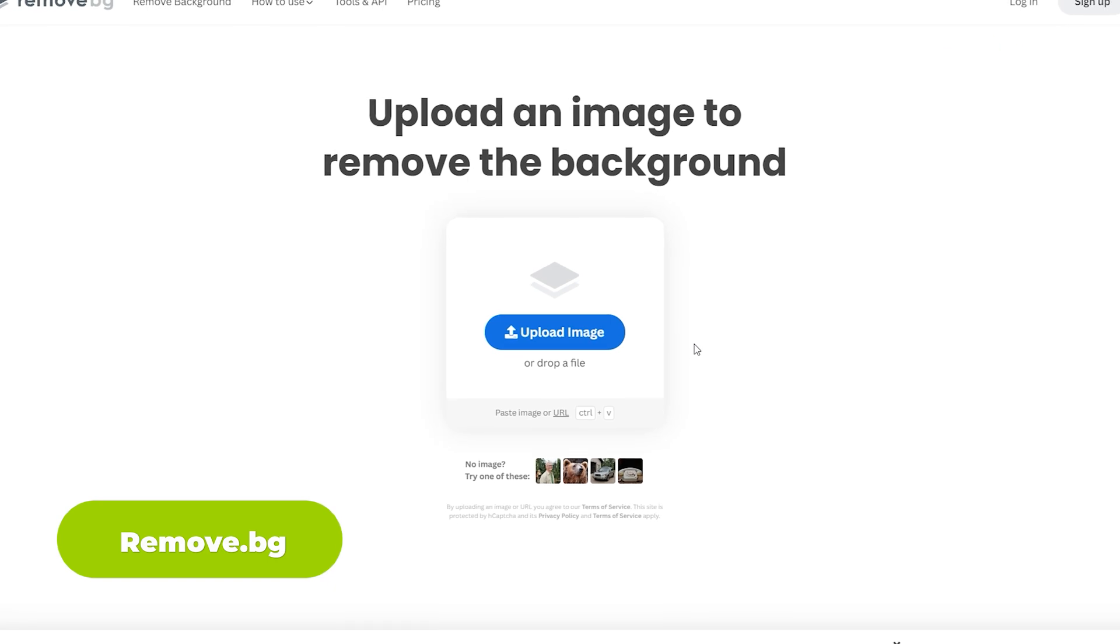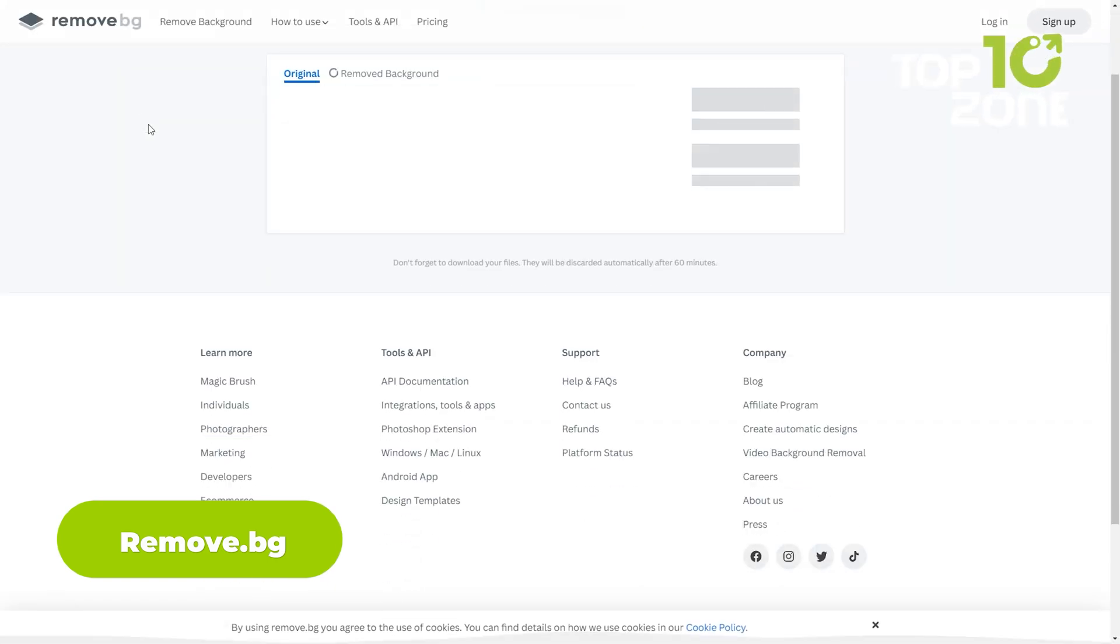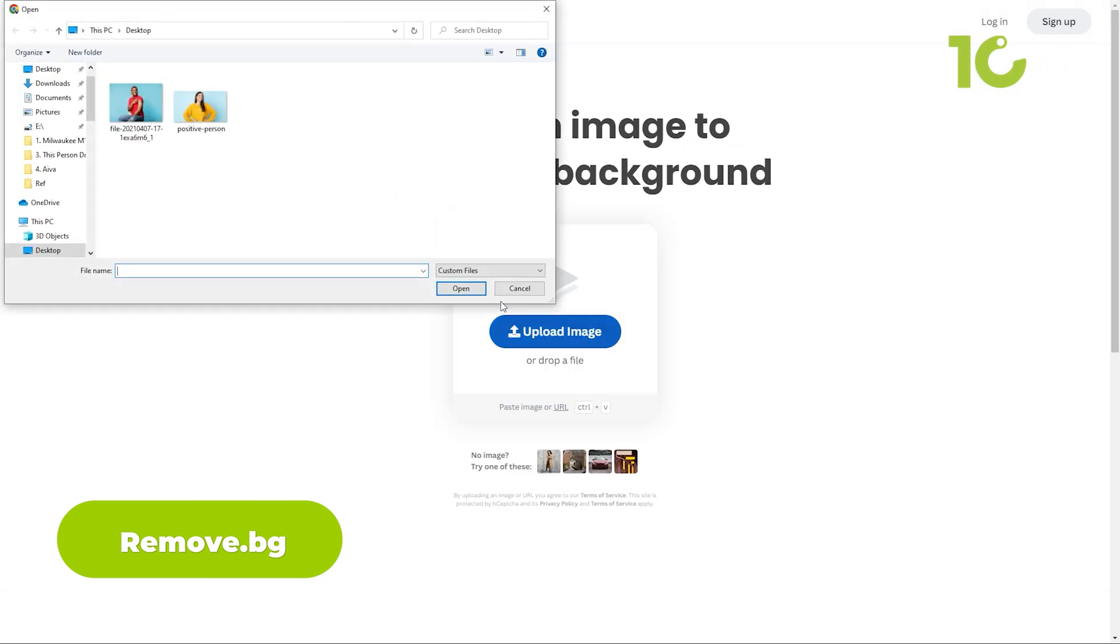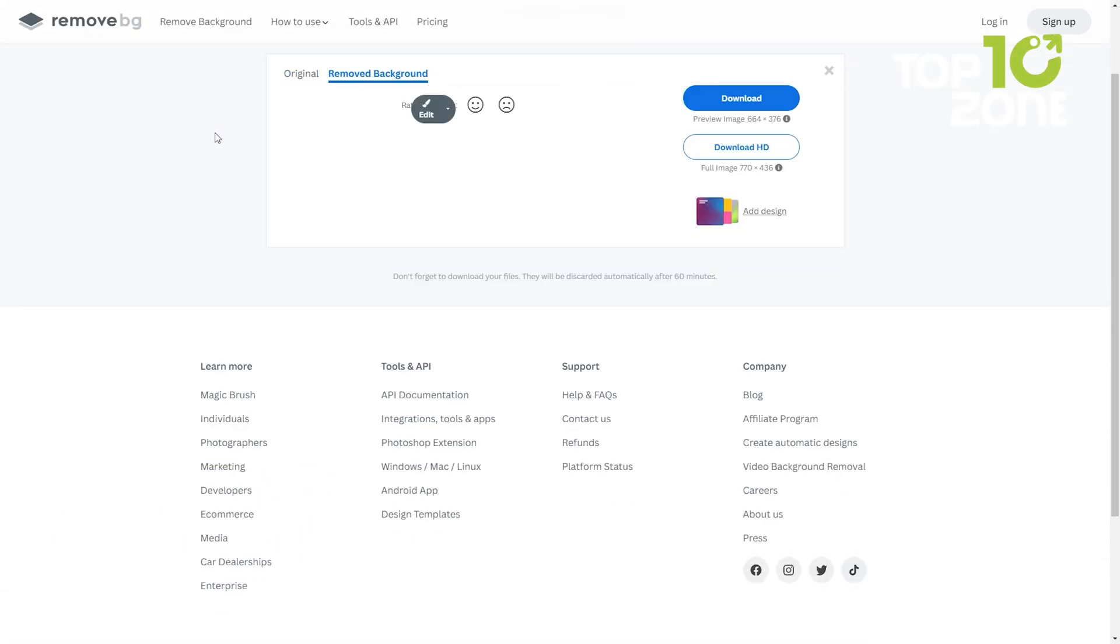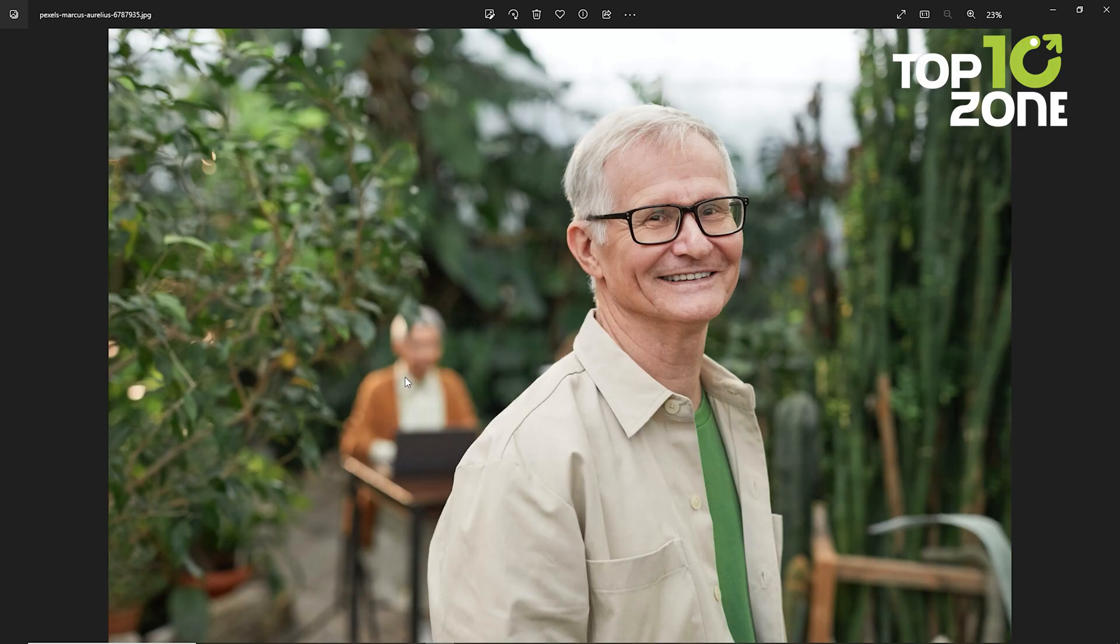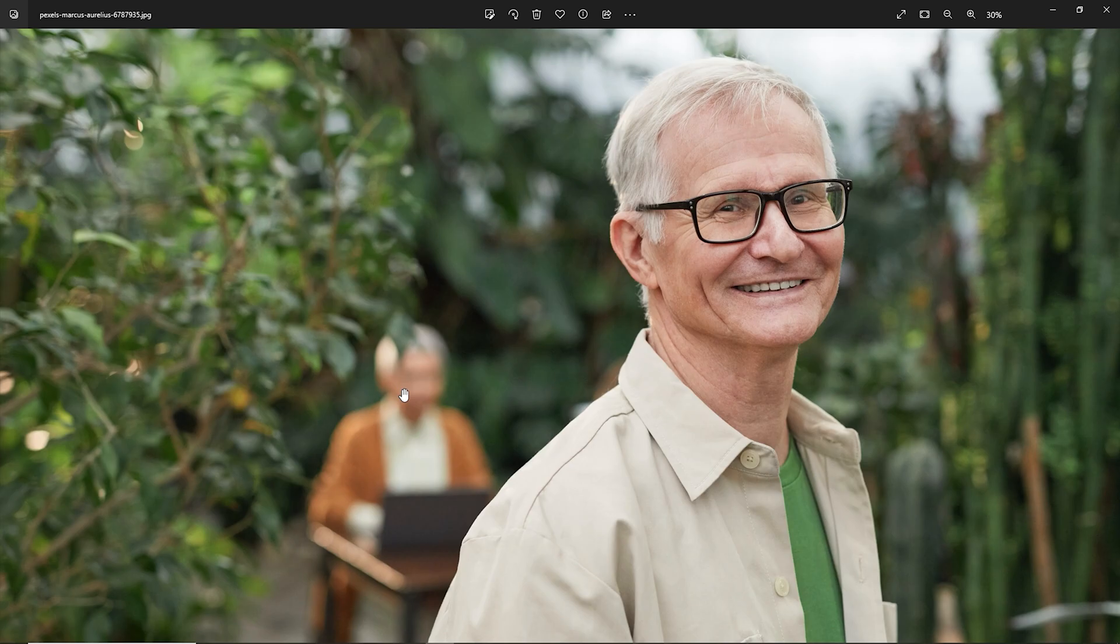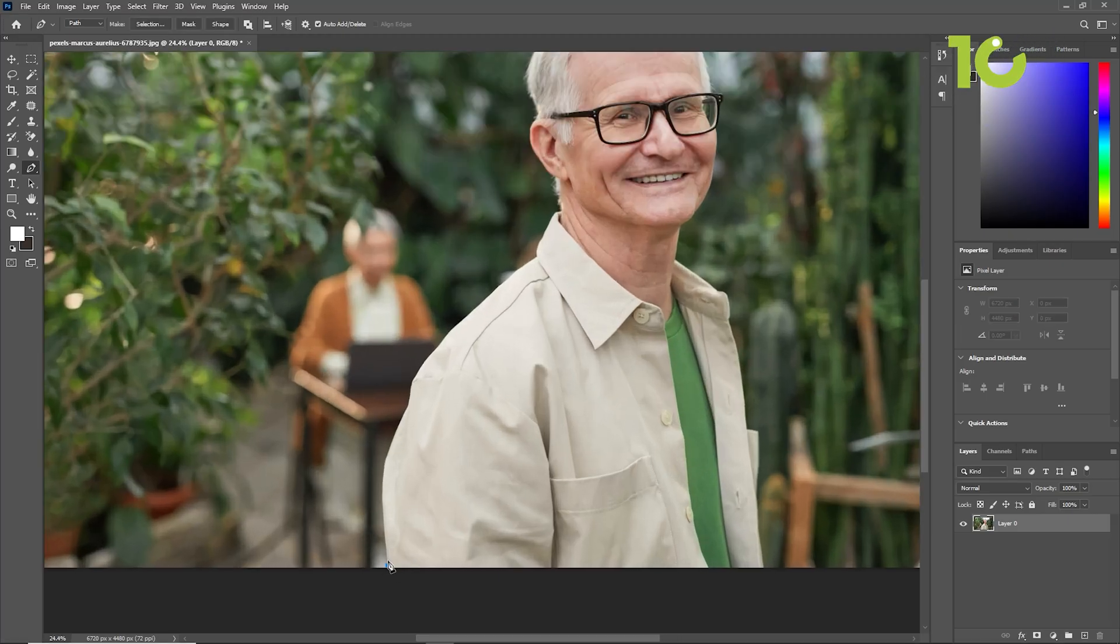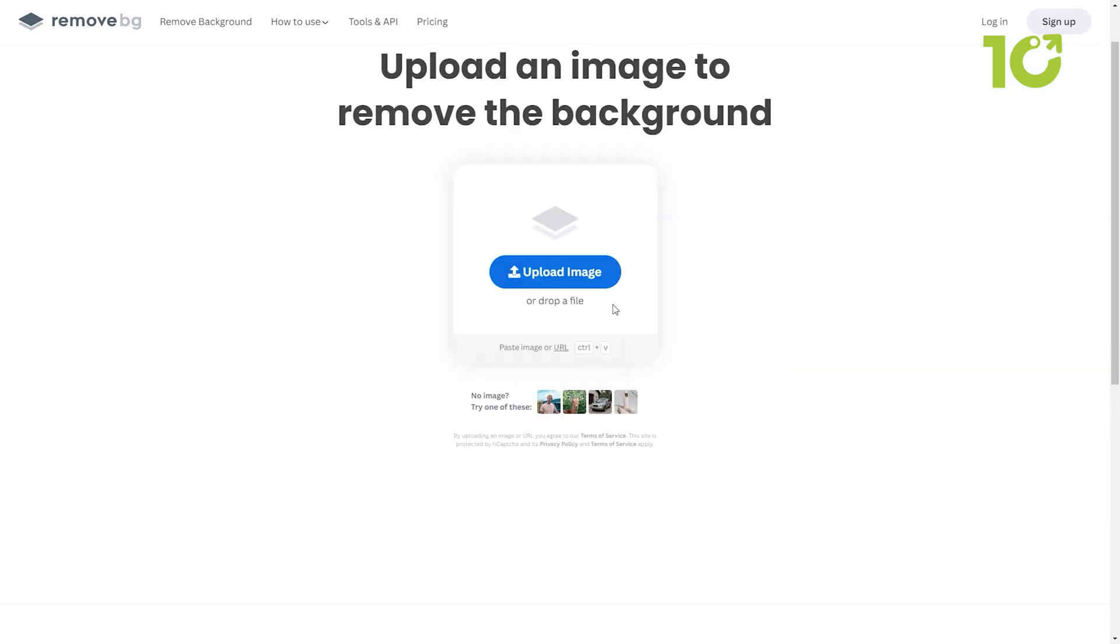No more background headaches. Remove.bg swiftly eliminates backgrounds from images. Witness the magic as AI works its wonders and customize your backdrop with ease. We've all been there. You have the perfect photo, but the background is a cluttered mess. In the past, removing backgrounds was a tedious and time-consuming task, often requiring advanced editing skills. But with Remove.bg, that hassle is a thing of the past.